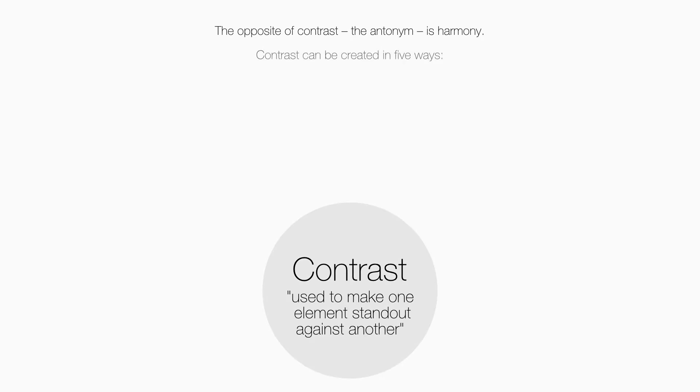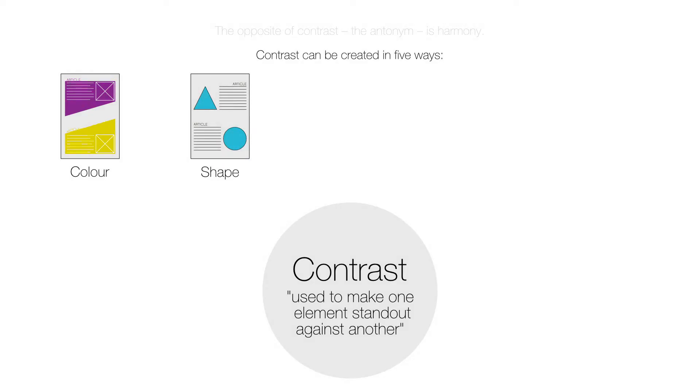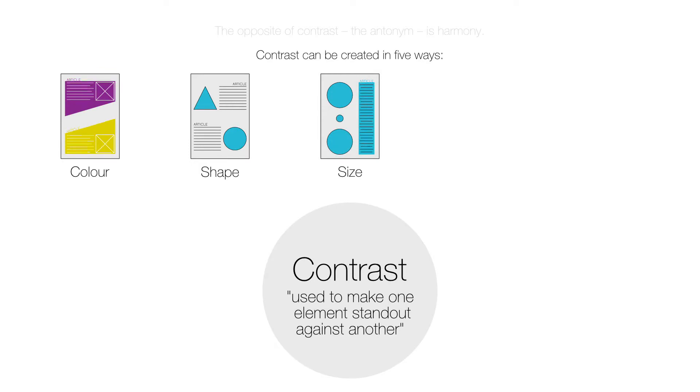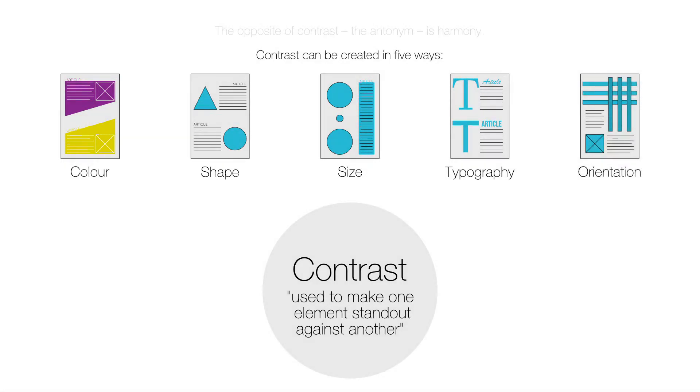Contrast can be created in five ways. Color, by using complementary colors. Shape, by using shapes that are vastly different. Size, by using dramatic changes in size or scale. Typography, by using radically different fonts. And Orientation, by mixing horizontal and vertical components.